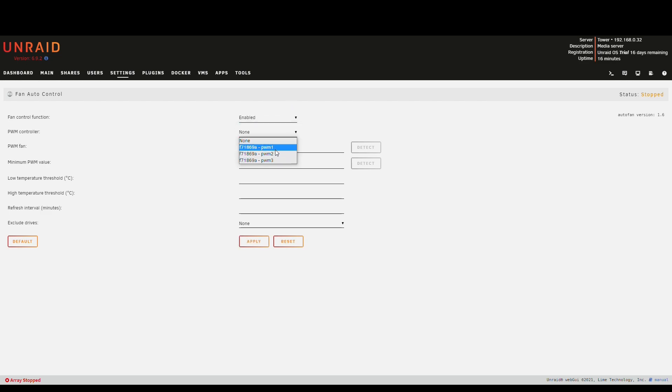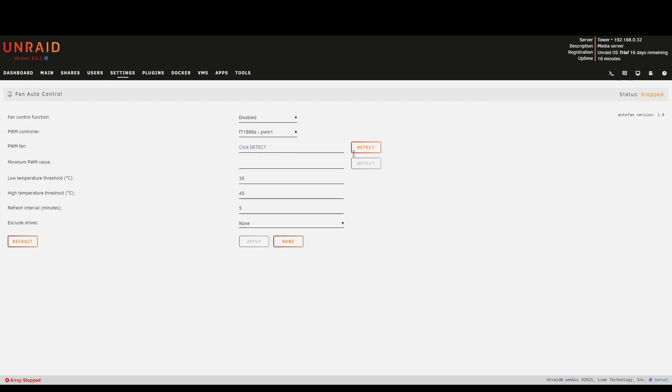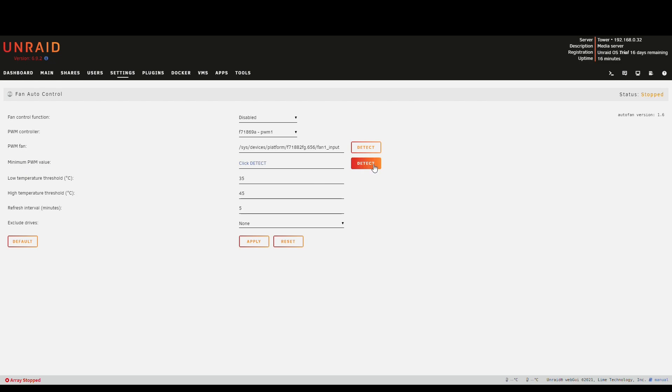And we first do the autofan control. Obviously we want to enable it. And now PWM controller. We need one and two. The third one is a fan header on the main board but it's empty, or at least in my configuration. It's not populated. Might be different with yours. But here it's one and two. Start with one and we want to detect. And it has detected something. Now with the minimum PWM value we don't want to auto detect it. At least with my configuration it does not work.